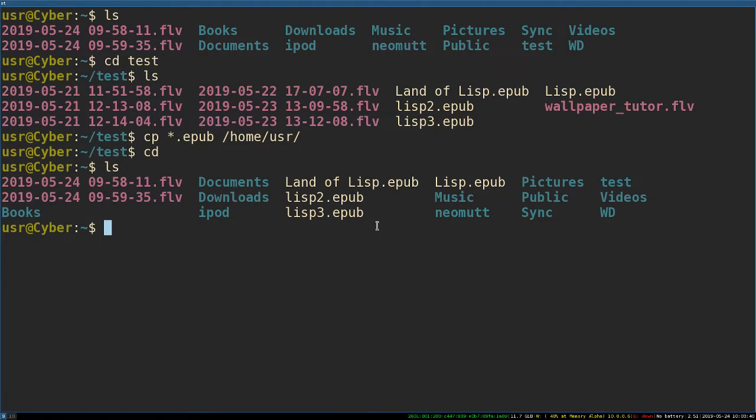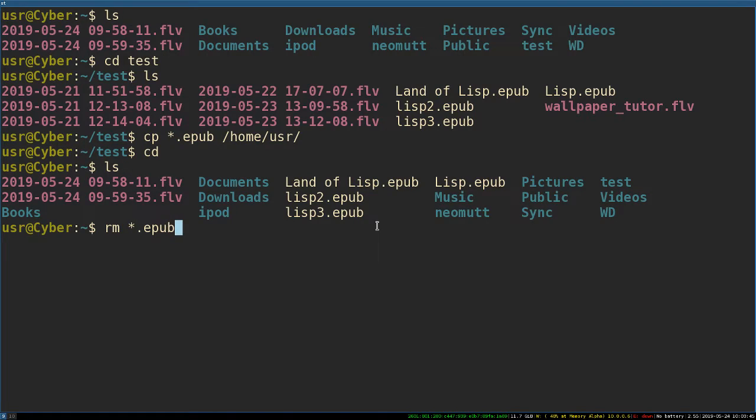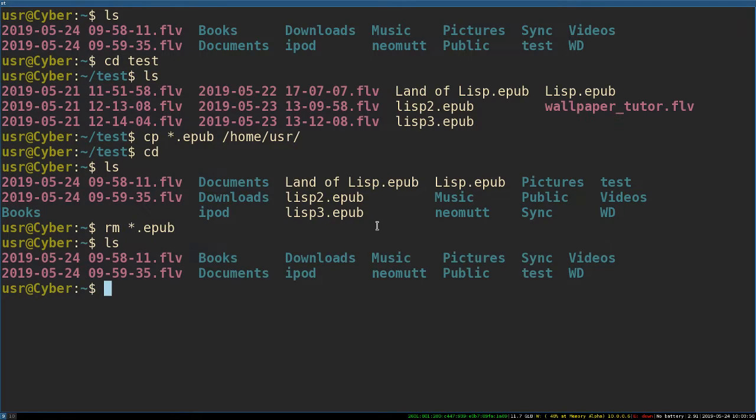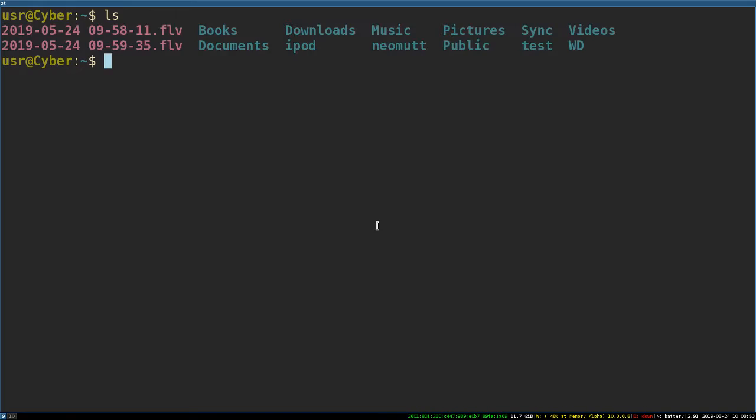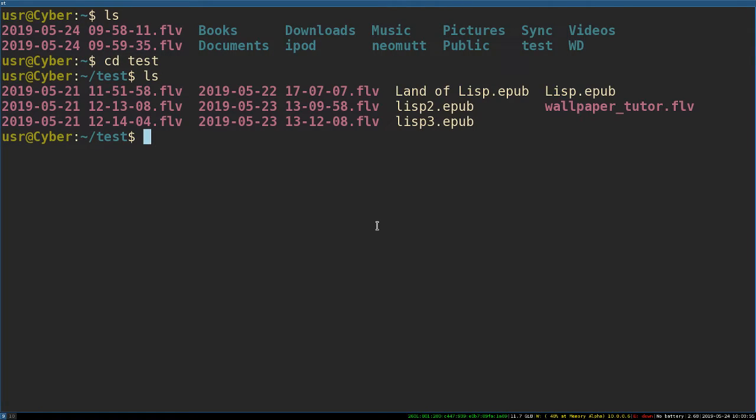I don't actually want them there, so I'm going to remove them the same way. I'm going to remove all of the EPUB files inside this. Again, be careful. It really does delete them. It really does remove them. So let's go back into test. That's copy.